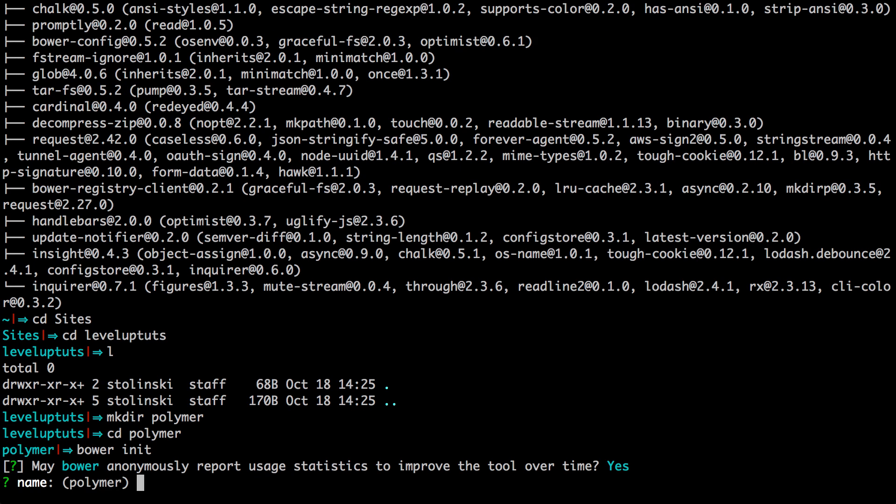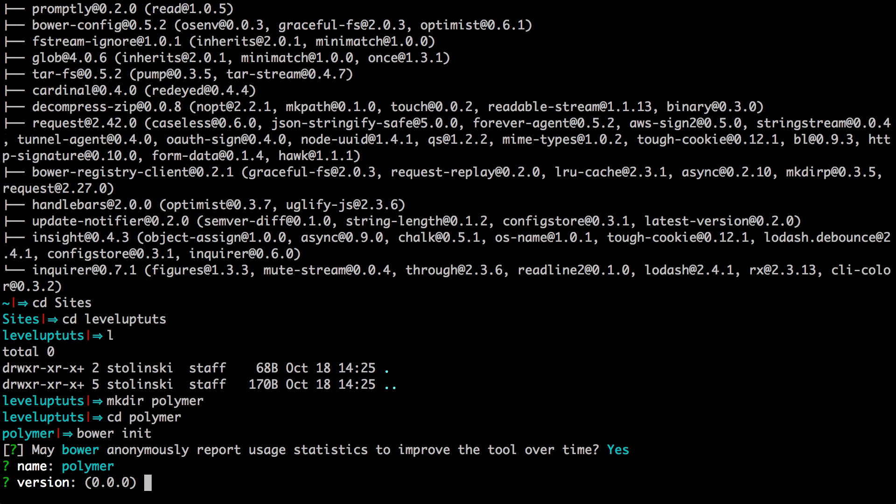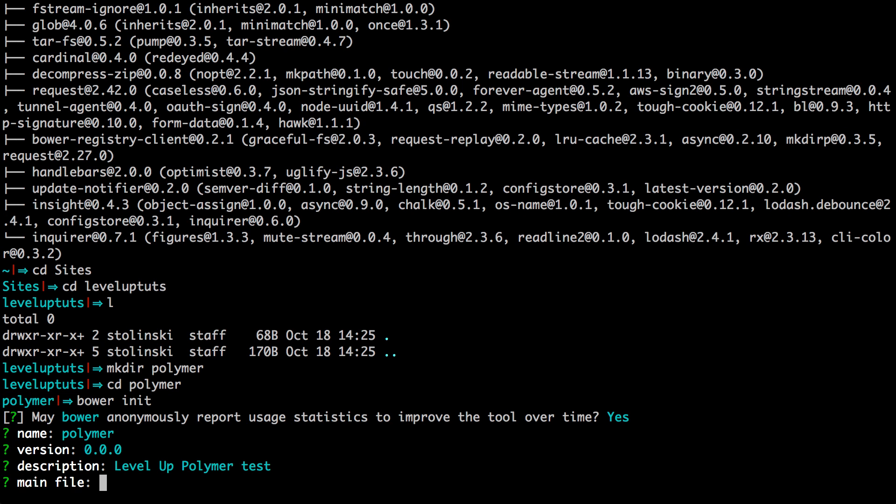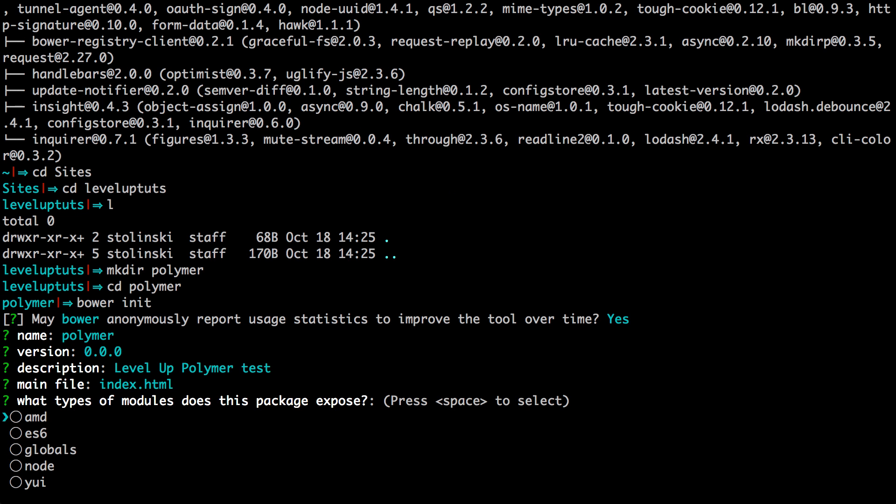And it's going to ask for the name of this project. By default, it's going to use the folder name. So I'm just going to hit yes, version 0.0.0, sure. And this is going to be a level up polymer test. And the main file is just going to be index.html. I don't have an index.html yet, but that is quite all right.